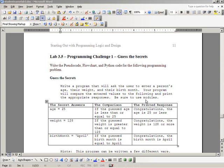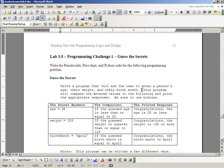The purpose of this tutorial is to walk you through lab 3.5 on the program challenge. What you're going to do in this program is have the user enter three values: the age, weight, and a birth month.